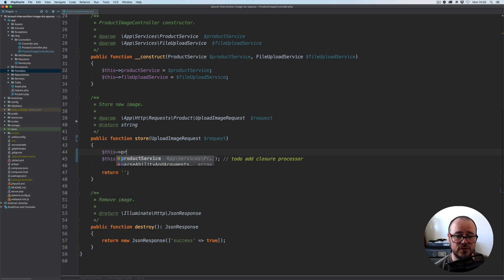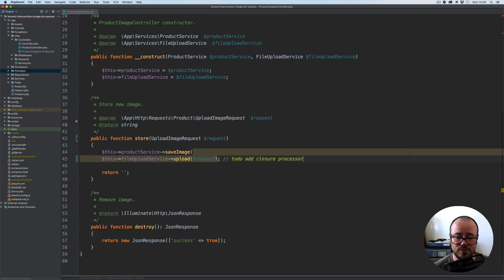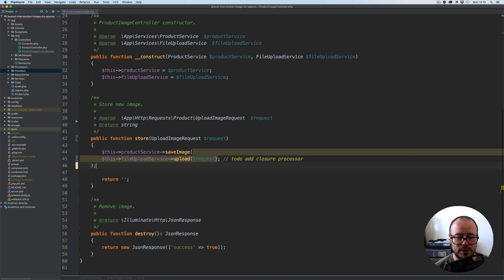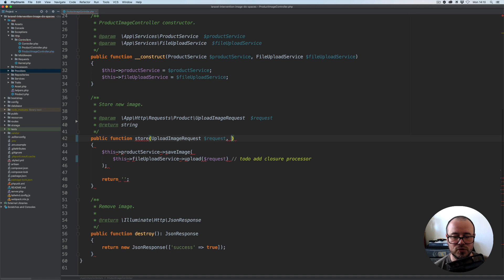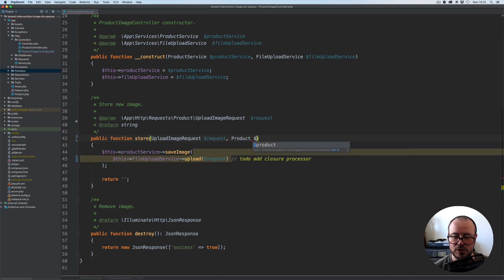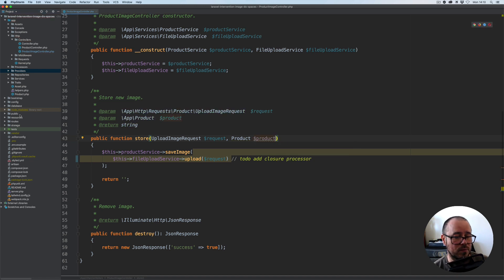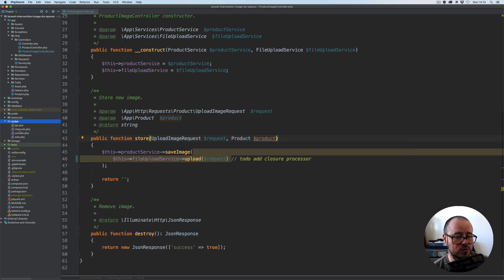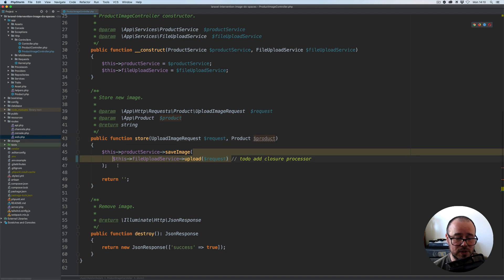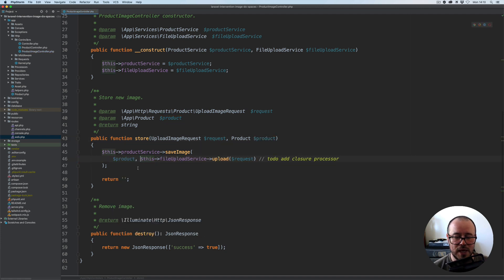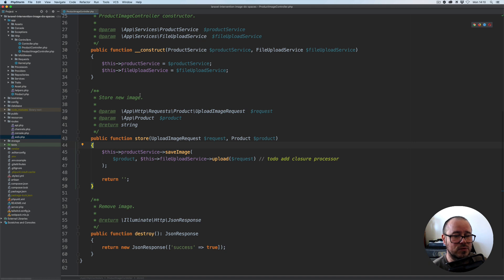Back in our product image controller's store method, we can now use the product service and the saveImage method. Let's wrap the file upload service upload call with it. The first argument needs to be the instance of the model implementing the settable contract, so we inject the product instance. We get this product from the route parameters — looking at the routes, for the POST route we require the product, which gets resolved to a product instance by ID. So we pass it as the first argument, and that should now upload and save the image.